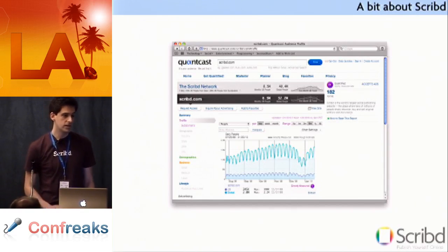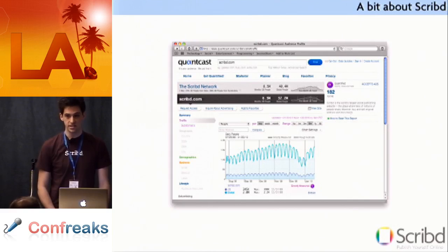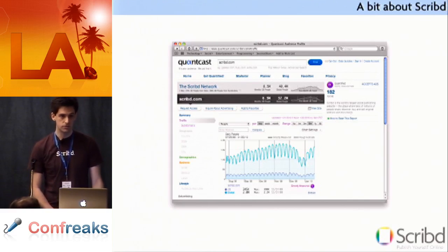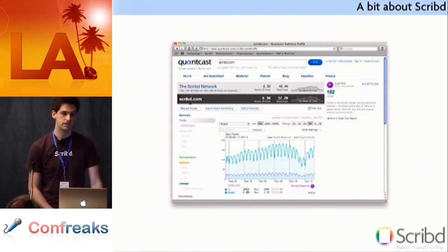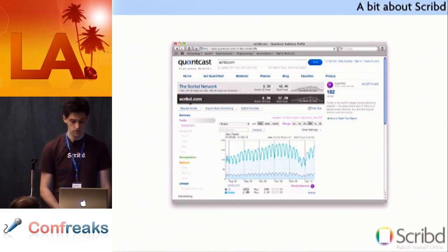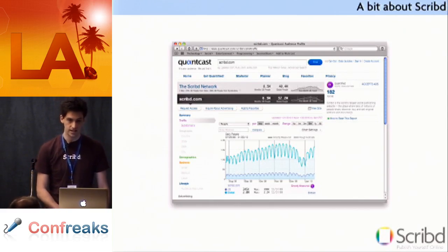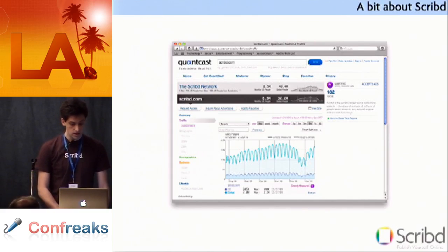My point isn't really to dazzle you with statistics. It's to let you know that when you have a website this big, it becomes really easy to break it if you don't understand exactly what you're doing and exactly what Rails is doing.